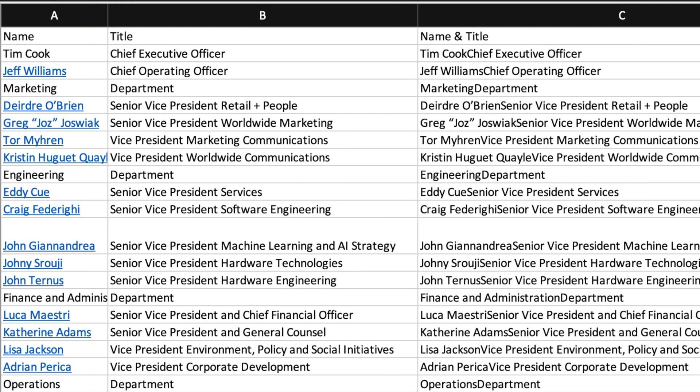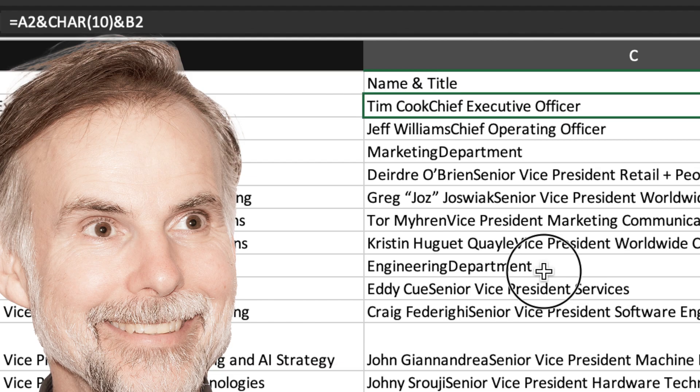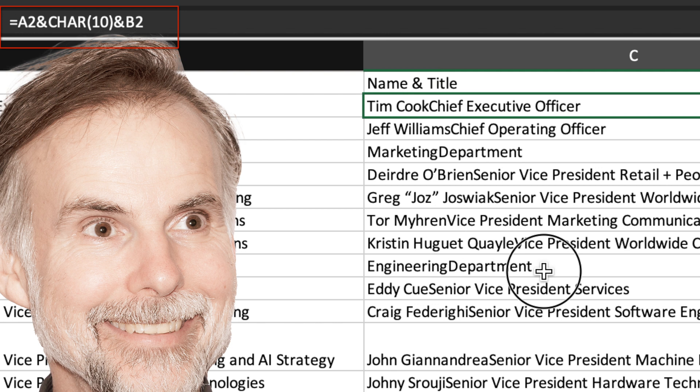In columns A and B, I've also included the names of the different departments within the company. Now, in my organizational chart, I want to have the name of the person on one line followed by their title on the next. To do that, I'm going to combine the information in columns A and B separated with a line break, which is represented by character close brackets 10.